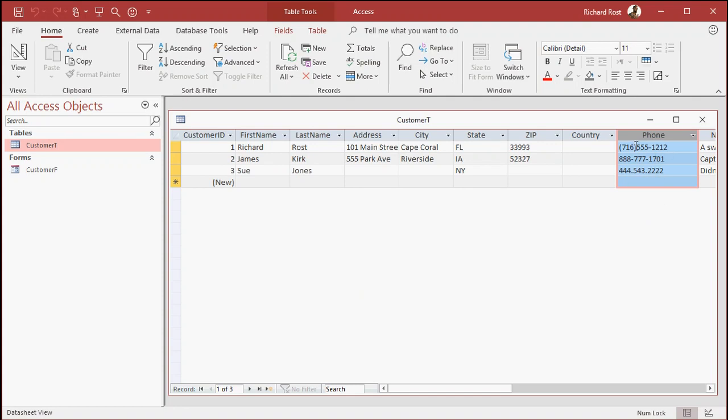Some have parentheses, some have dashes, some have dots. So I want to replace these characters with just a blank string, just get rid of them. Now you could do this on a regular basis with a find and replace, but that's a pain. Be nice if you had one little query you can click on and run it, and it would just make the change for you.